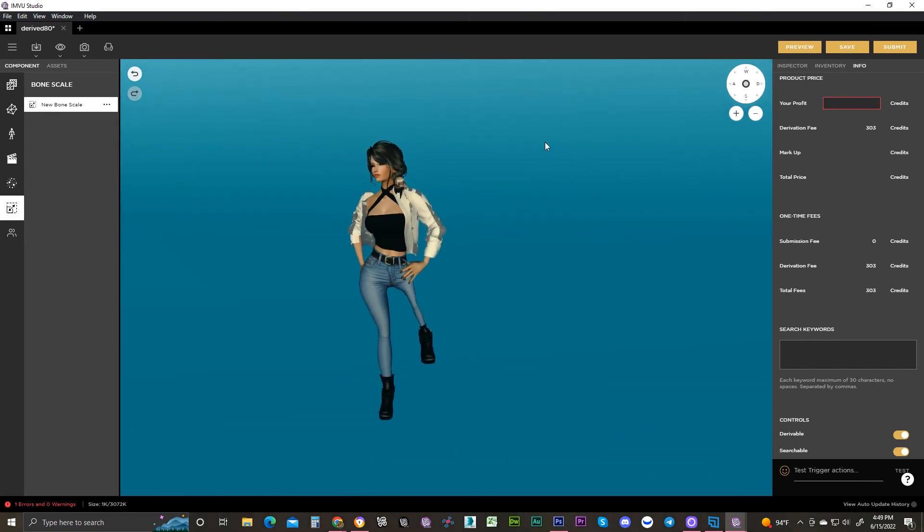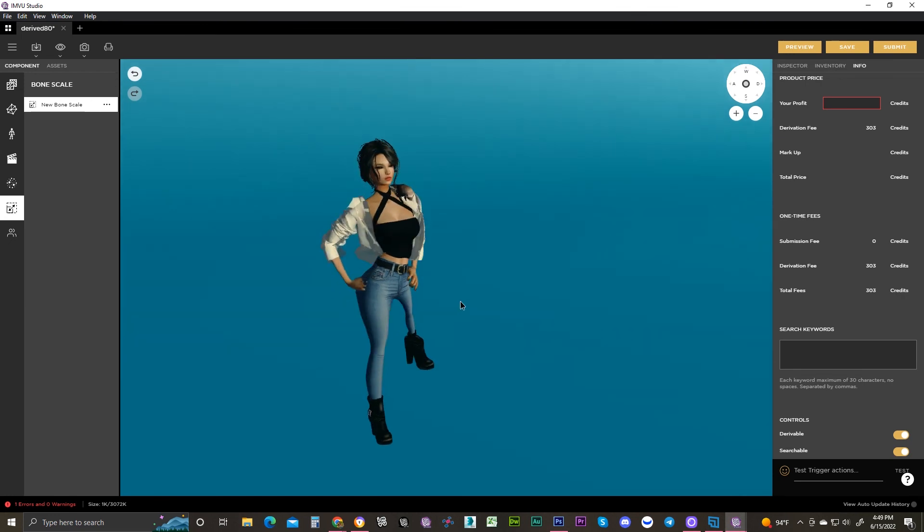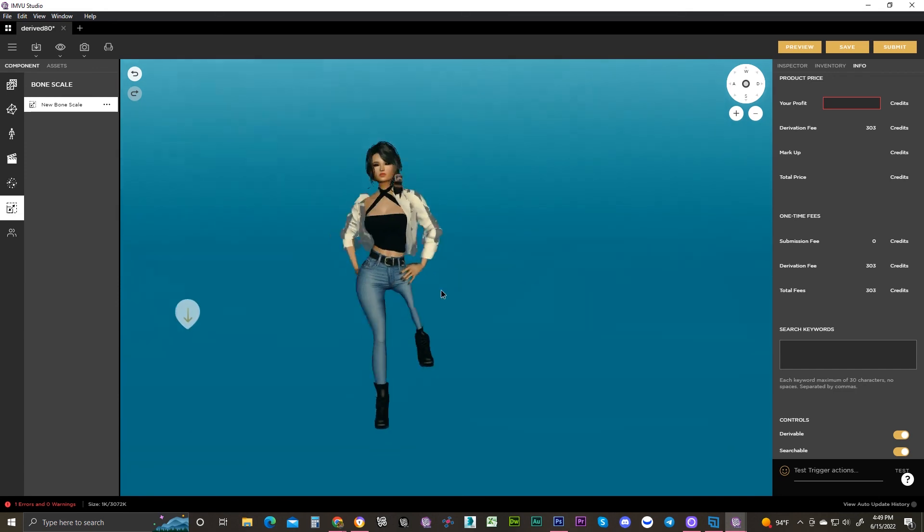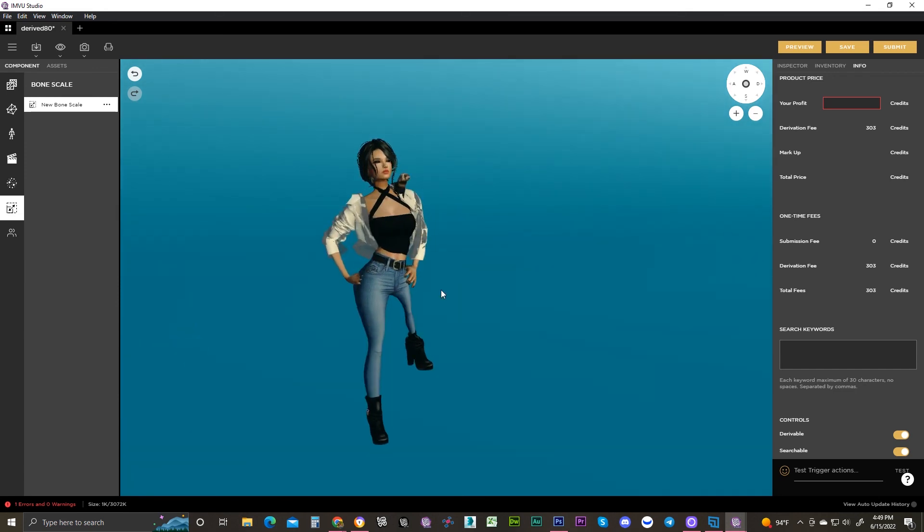And then you can add your information and submit, and you have a new product. Congratulations! I hope this tutorial was helpful for you, and let's have to see some fancy things in the catalog. All righty.